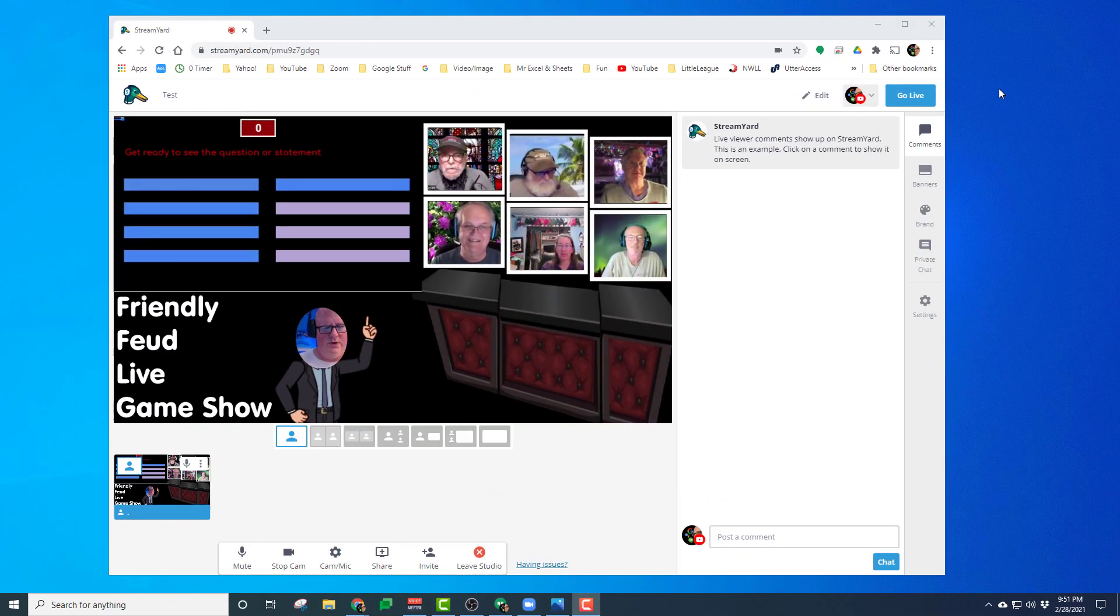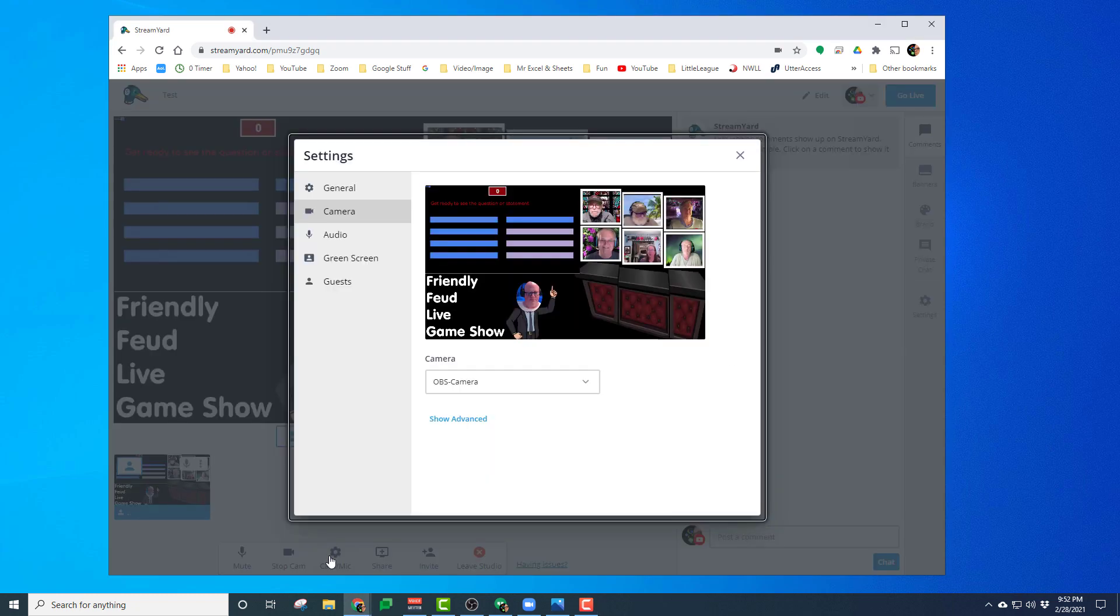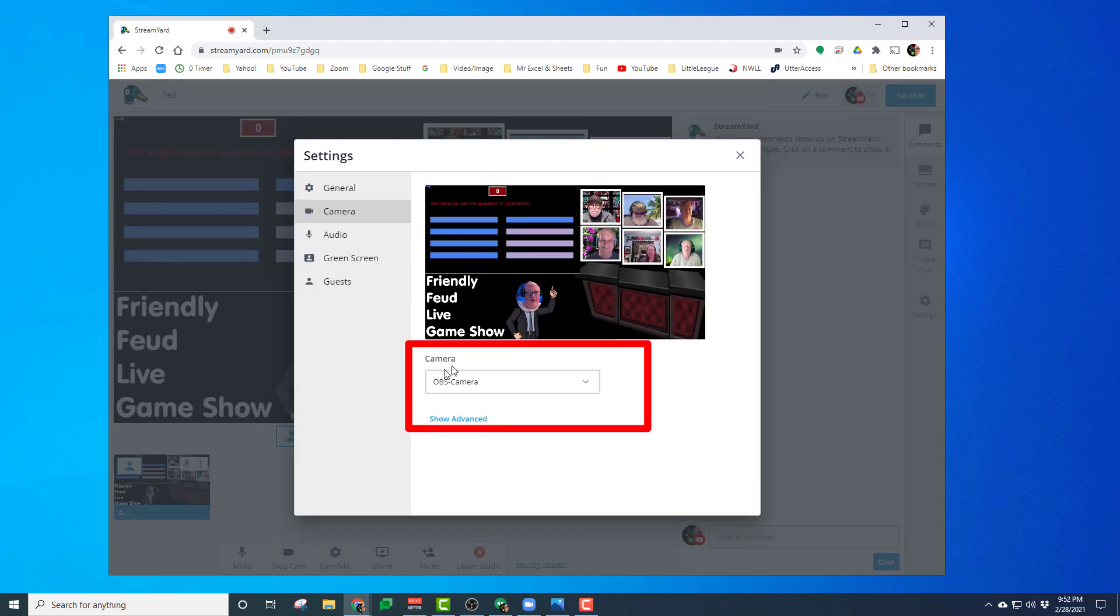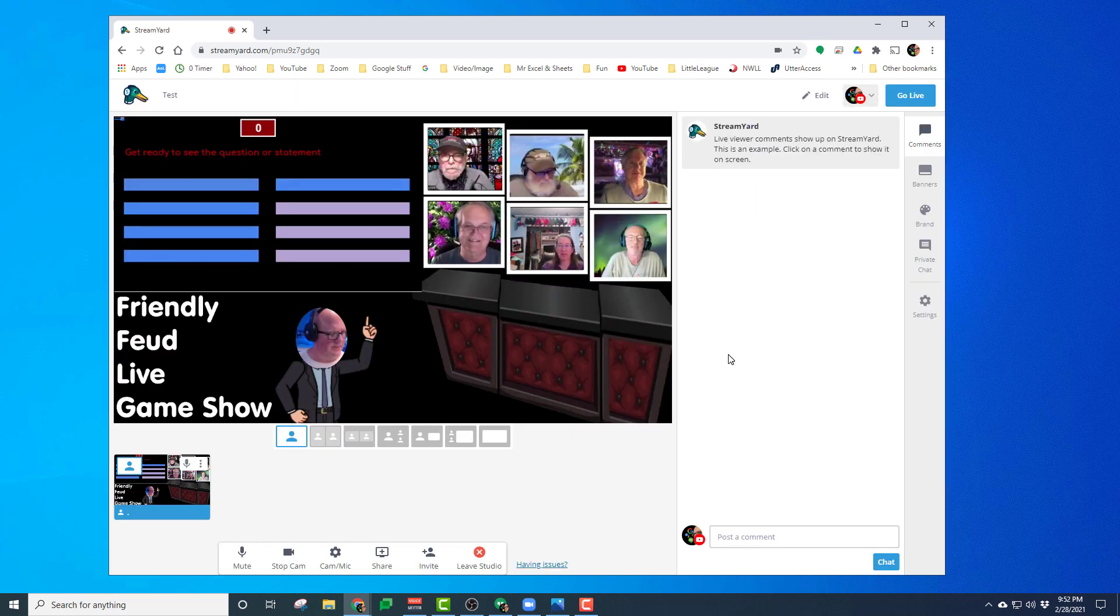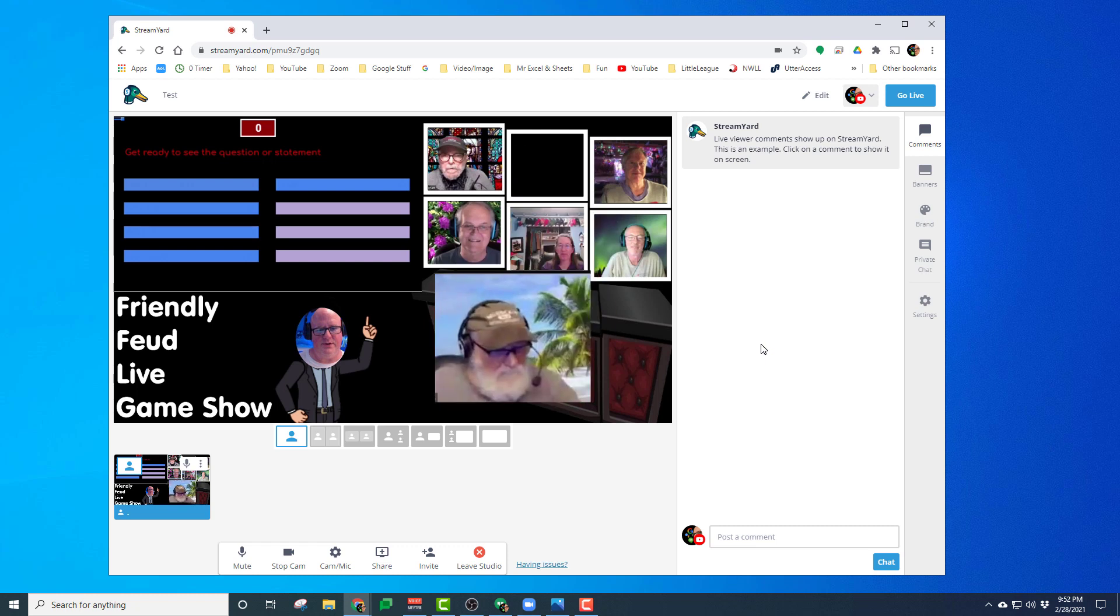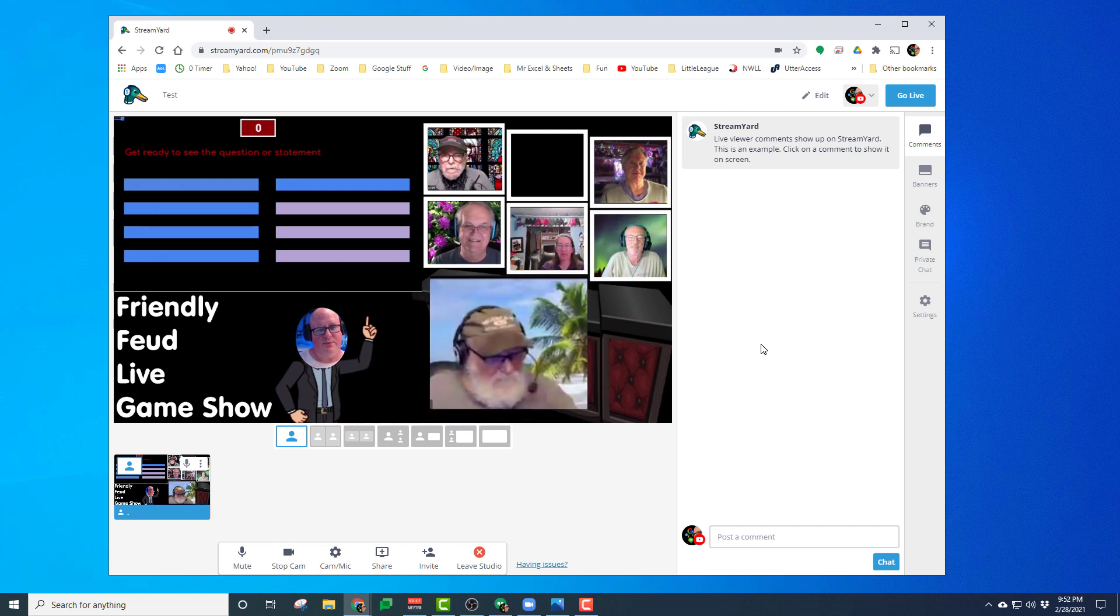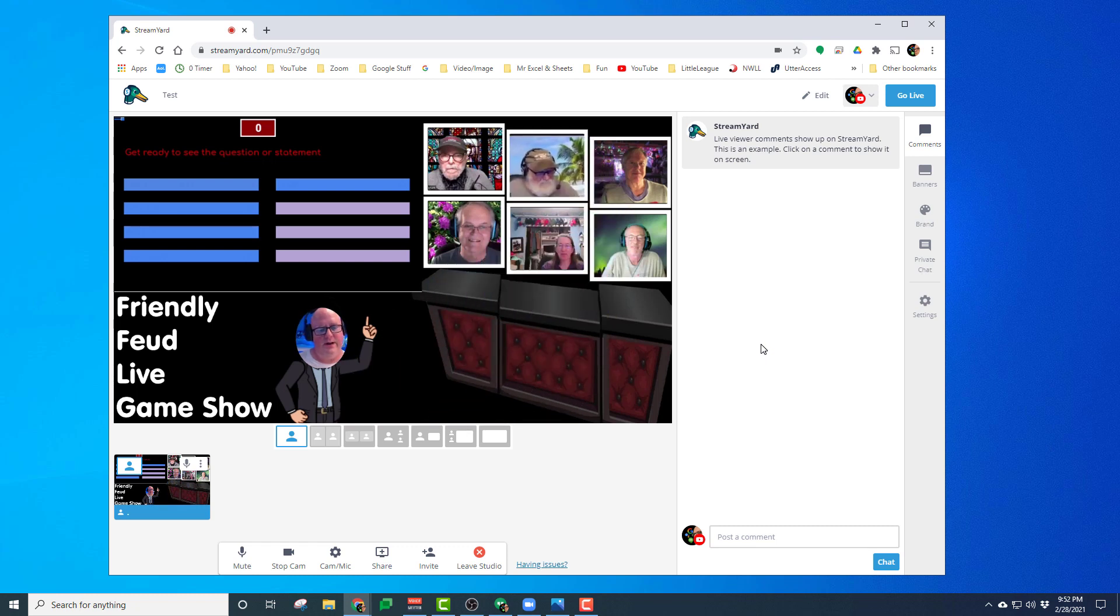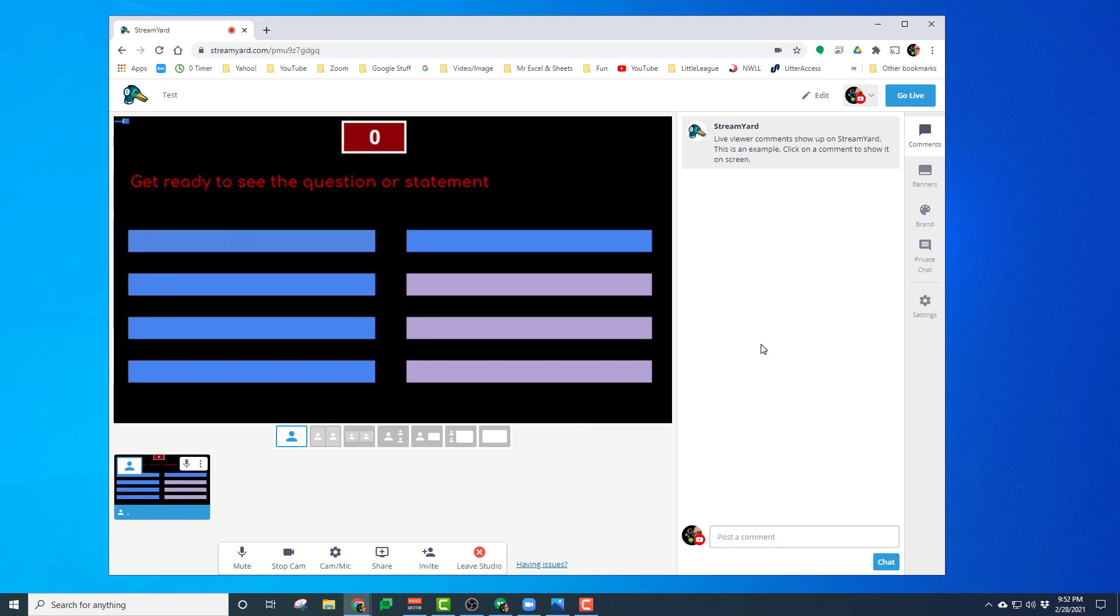So now we get to the StreamYard side. Here we can see that if I go to my camera and mic setting, I can see the camera that I'm using is the OBS virtual camera. Make sure that it's showing this full page. Let's say I want to pop out that person. I can bring that person doing all that stuff behind the scenes that you don't see there. Let's say I want to bring the scoreboard out and then bring it back.